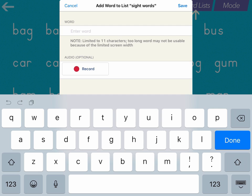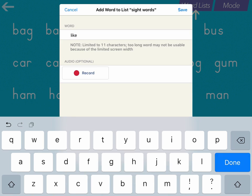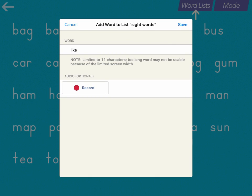Then you're going to enter the word, so I'm going to enter my word. And if you want to, you can also add audio. So what that will do is when the students are practicing, they will hear your voice reading that word. So if you would like to do that, press Record. Like. And then you can check it by pressing Play.